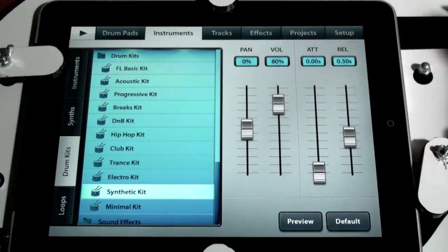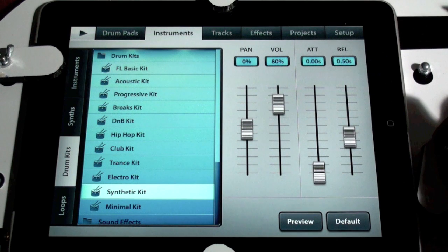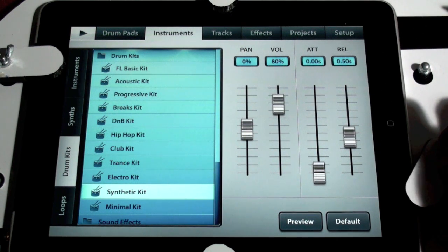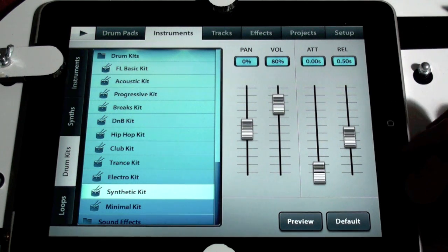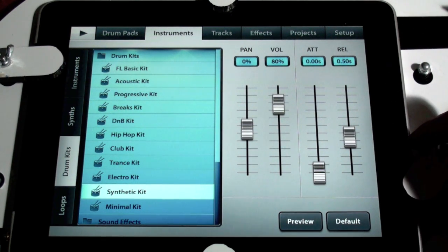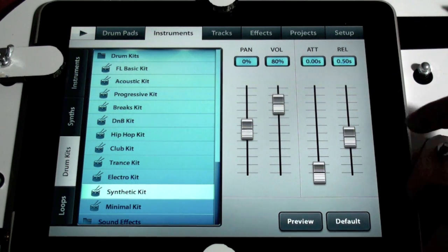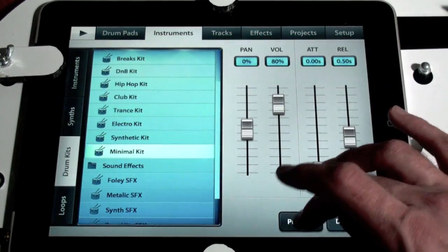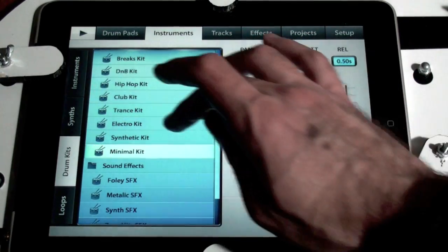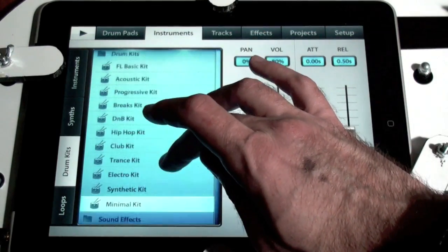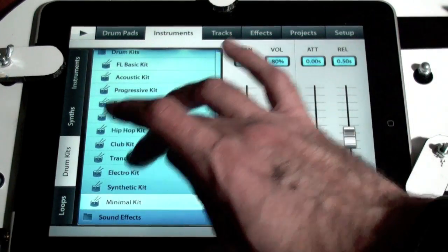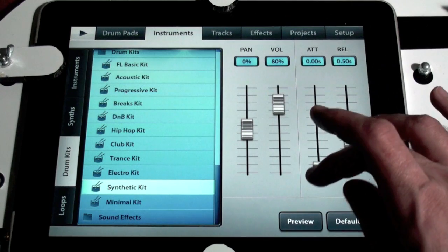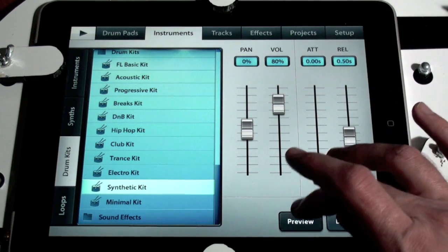I've got the iPad in the famous Mentoray iPad Guitar DJ frame. Let's pick out some drums to use in making a beat. I'll use the synthetic kit.